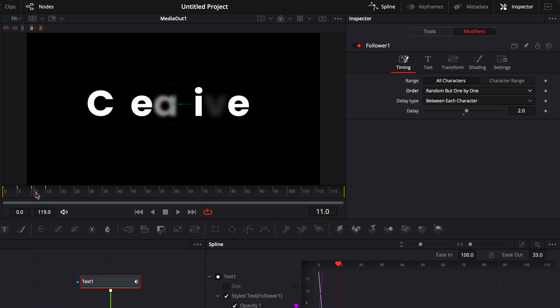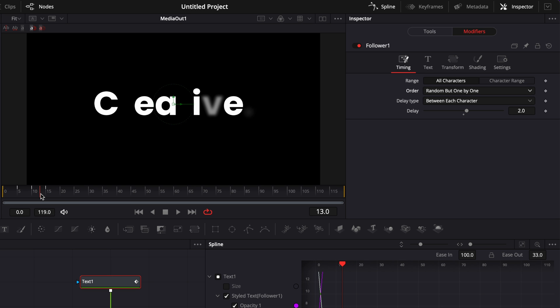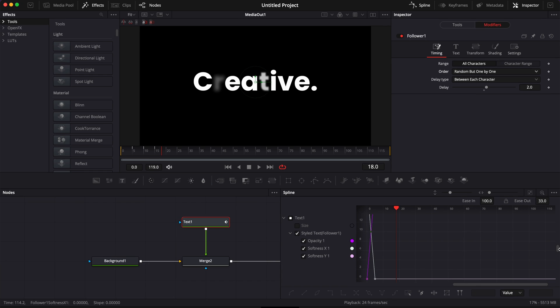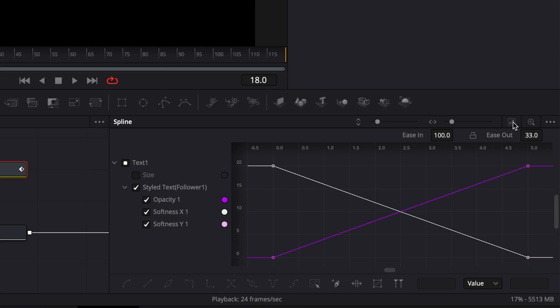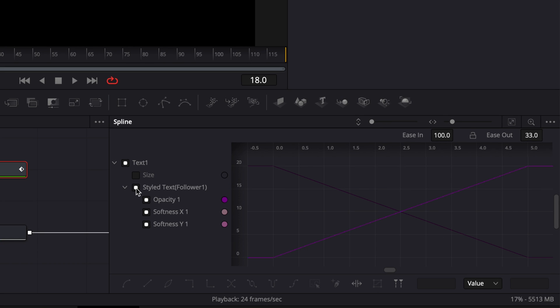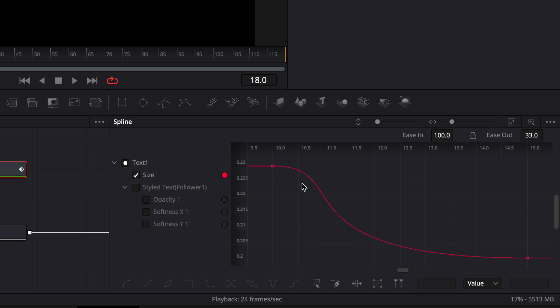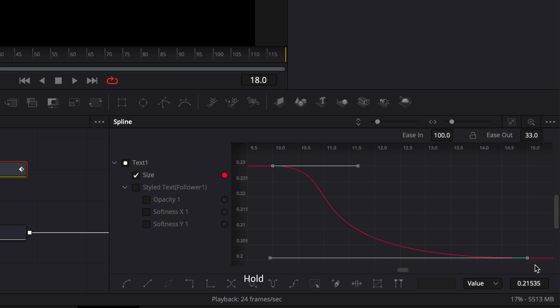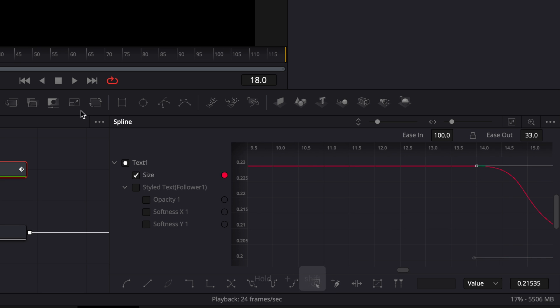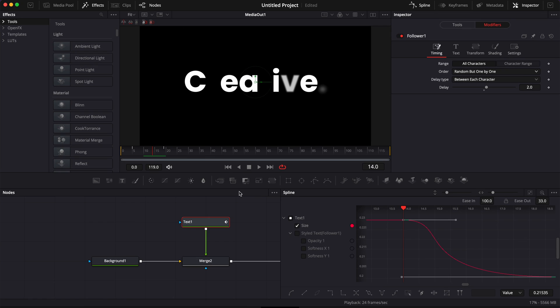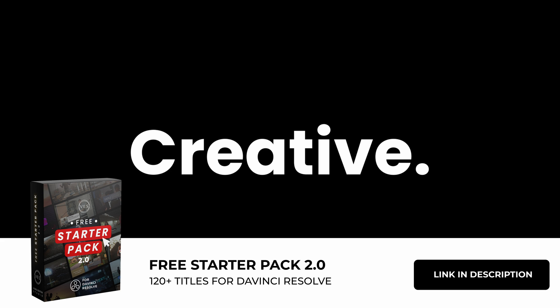If we play it, it looks pretty good. I just want to readjust the timing on the zoom of the text, moving it from around frame thirteen to frame eighteen. In the spline editor, click zoom to fit, untick everything in style text follower one, and tick only the size box. Click zoom to fit again, select the point, hold Shift on the keyboard, and drag it to around frame thirteen or fourteen — essentially sliding that animation a few frames forward. That's our third text animation.